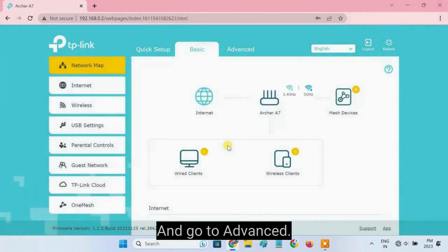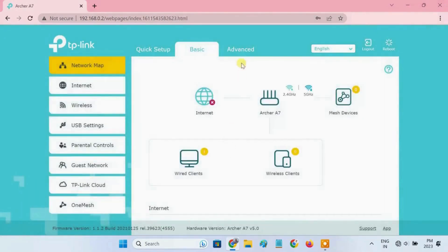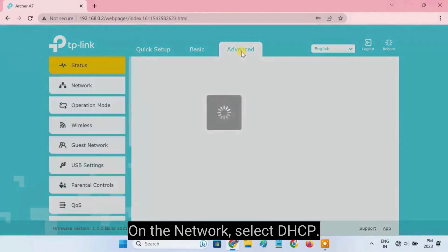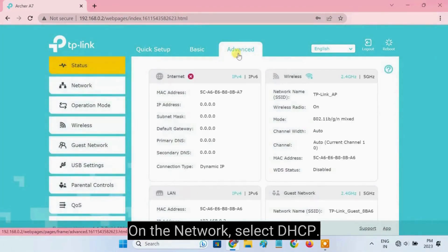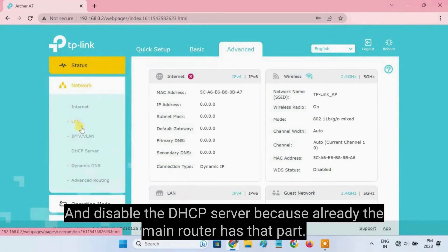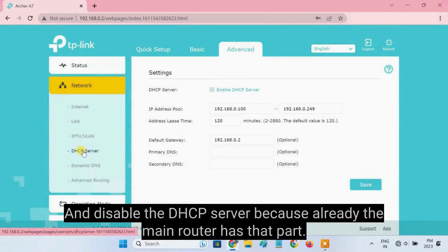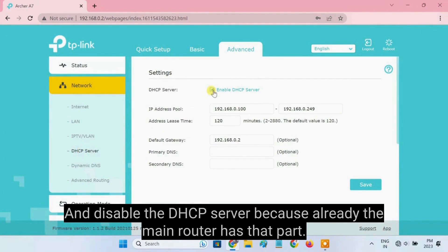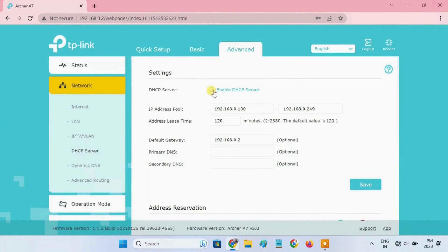And go to Advance. On the network, select DHCP. And disable the DHCP server because already the main router has that part. Click Save.